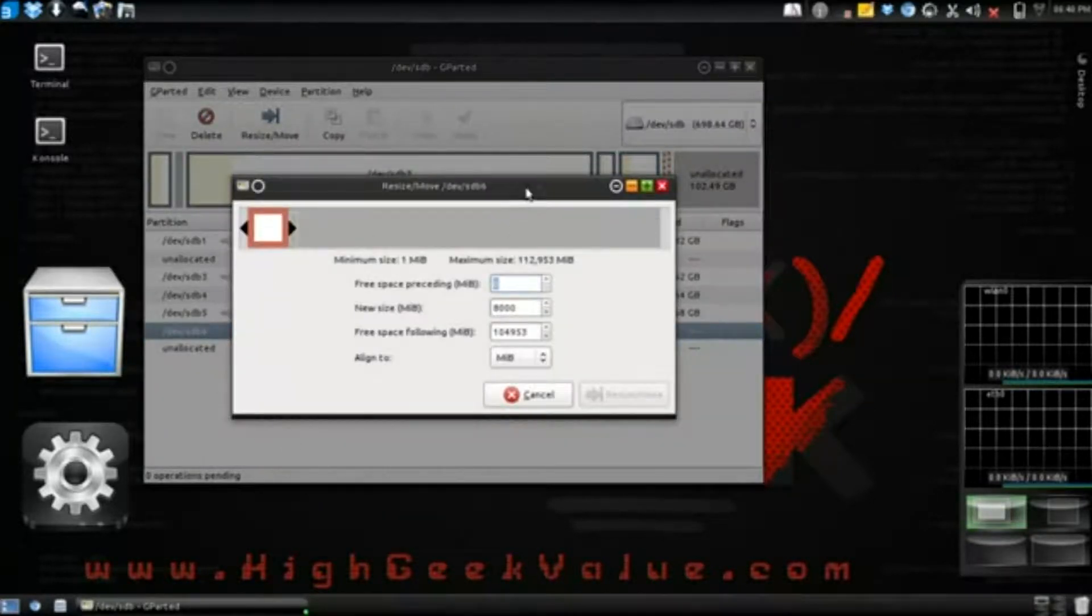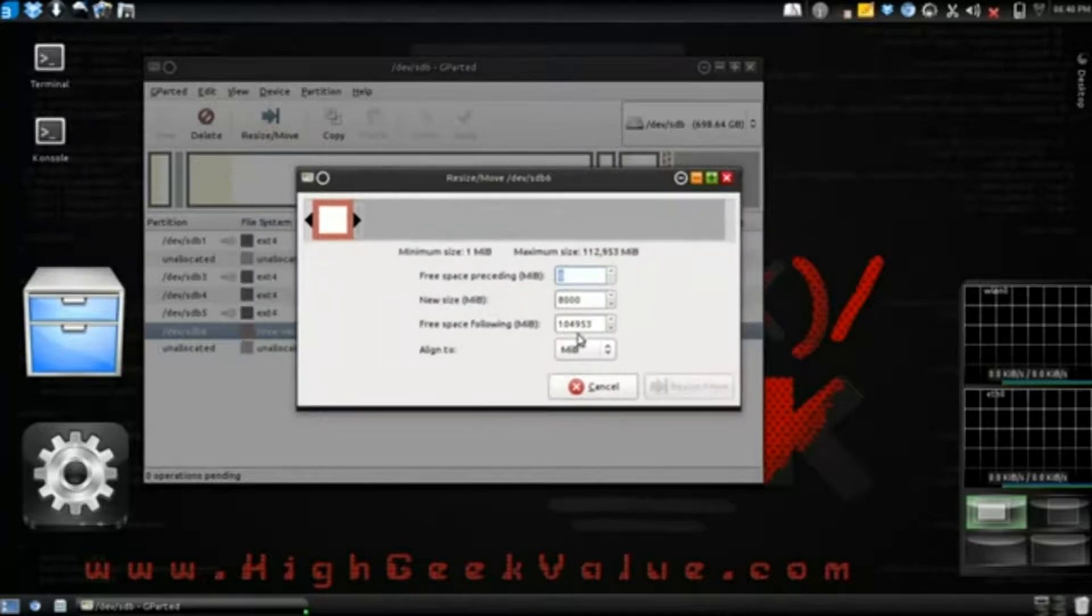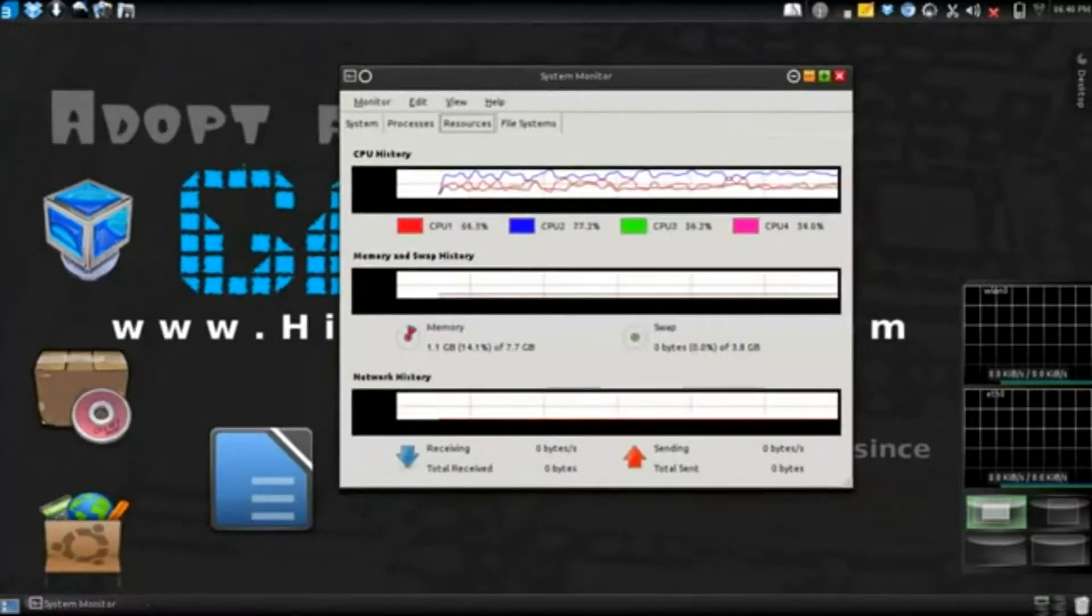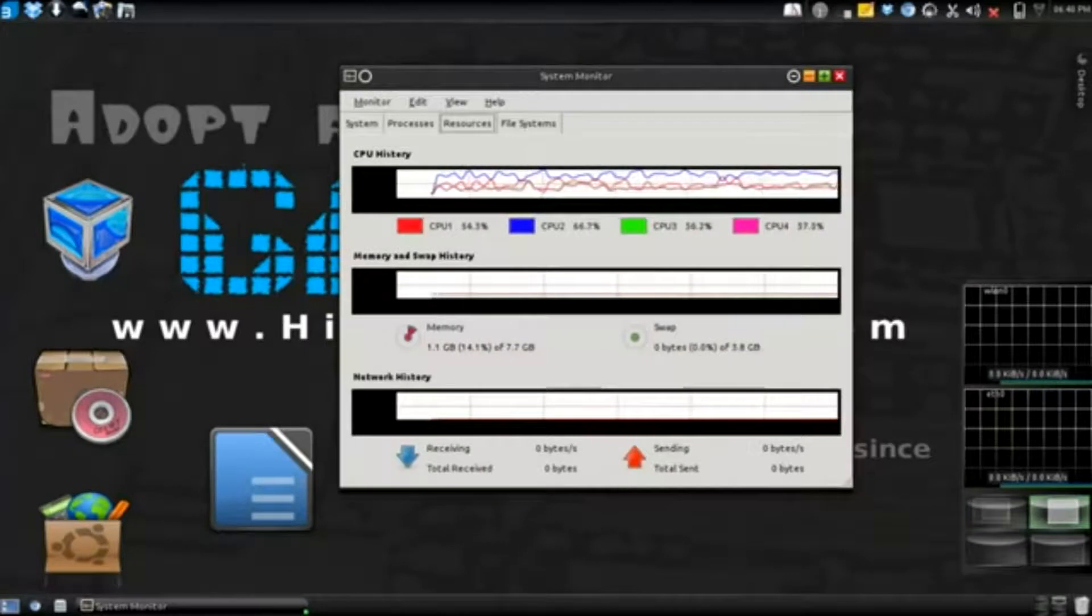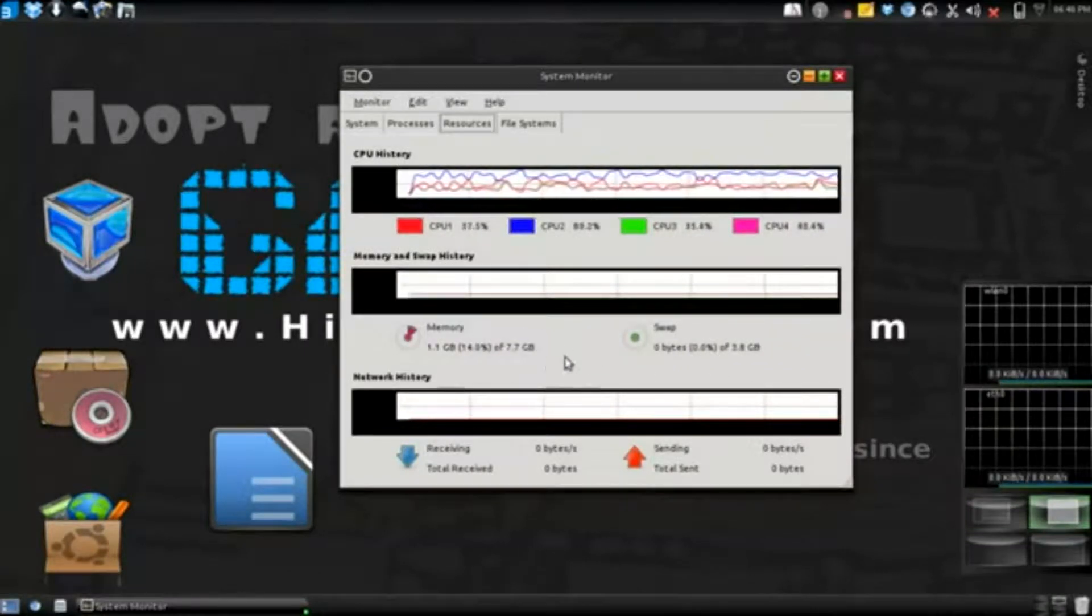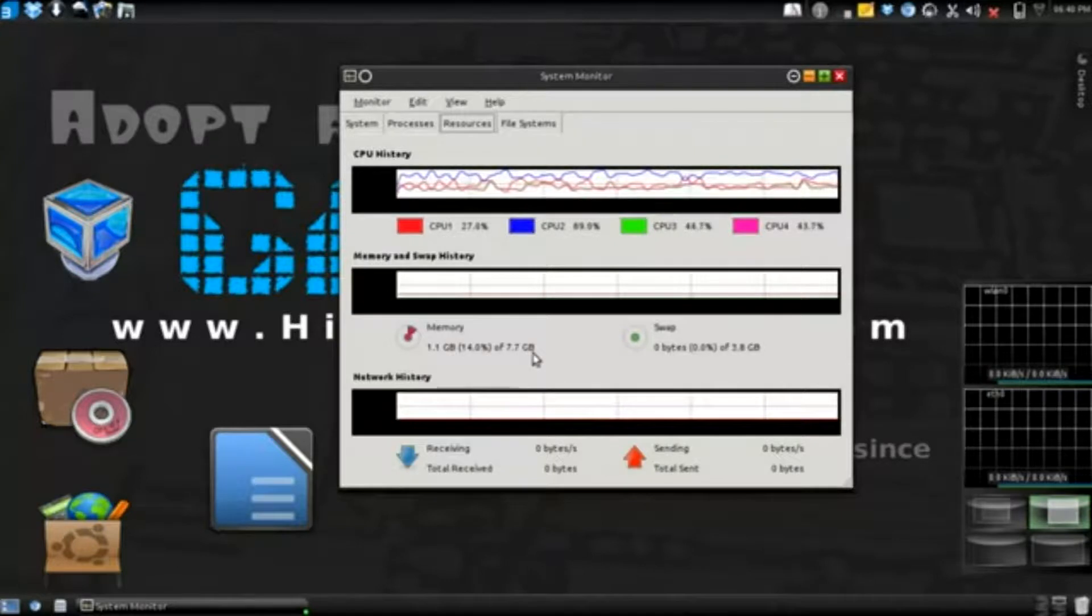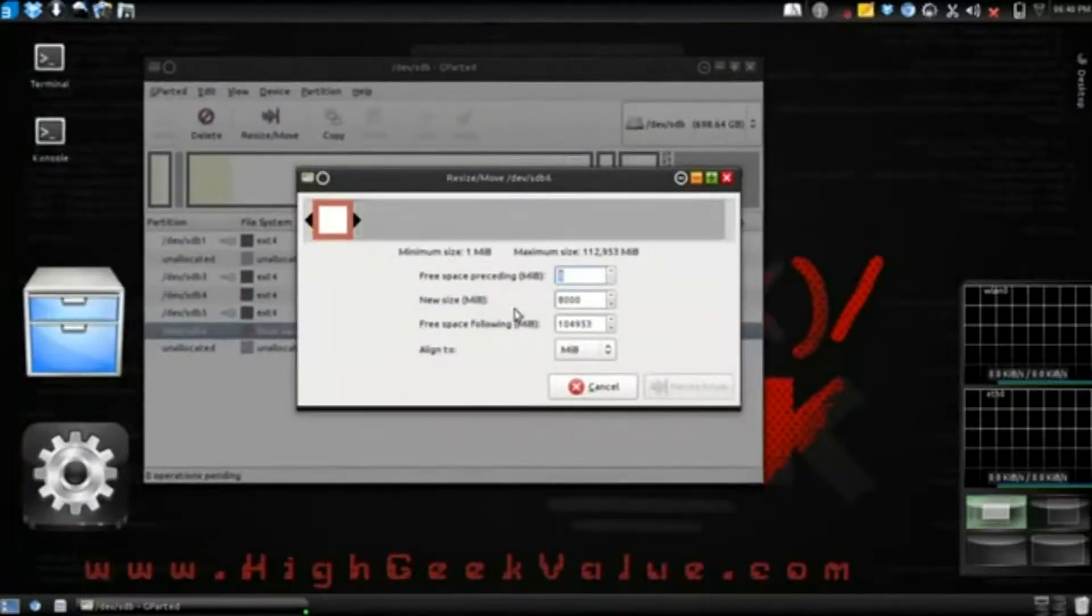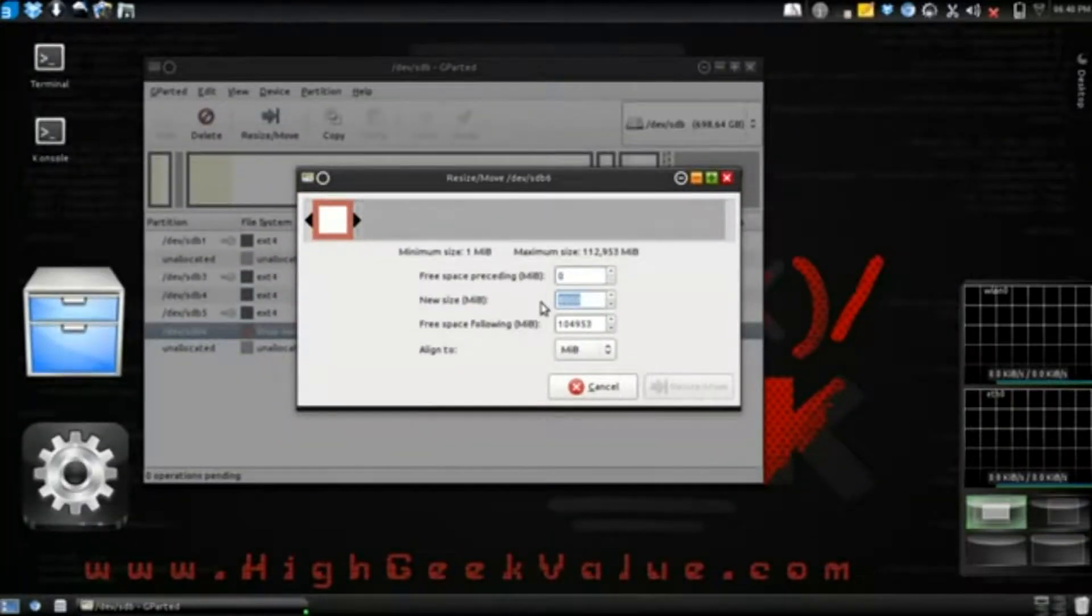I have it set to eight gigs now. Usually when you set a swap partition it should be double the size of your RAM. So I got eight gigs of RAM here, I'm gonna set it to 16.